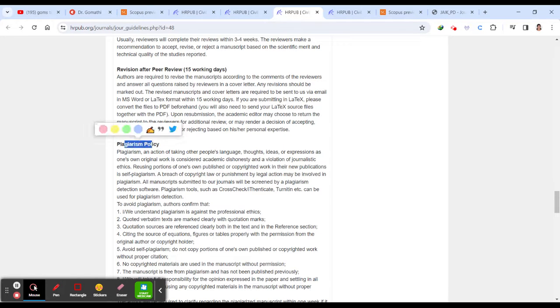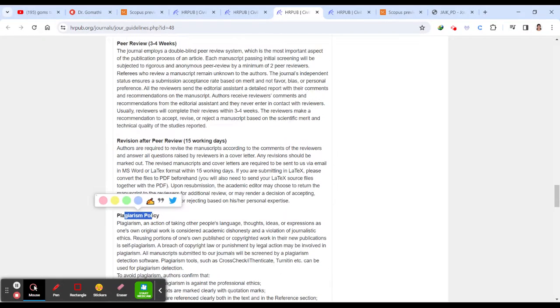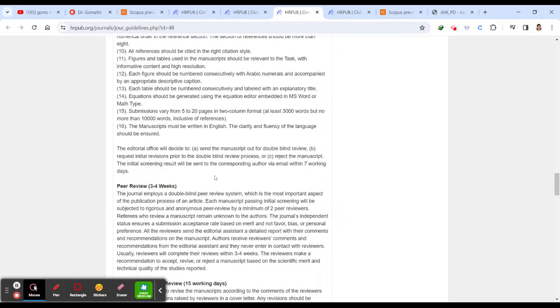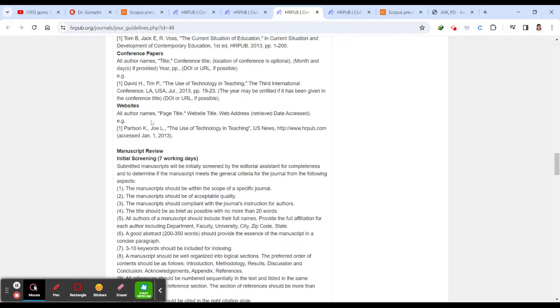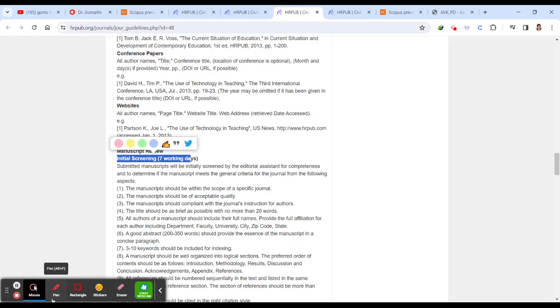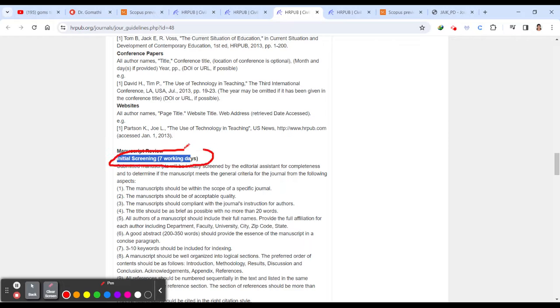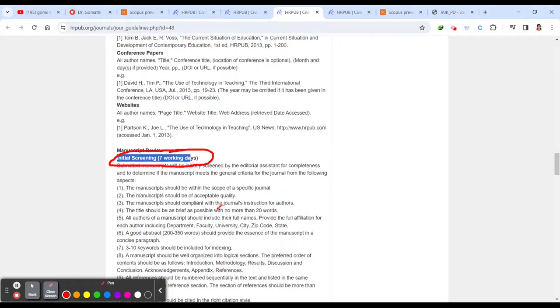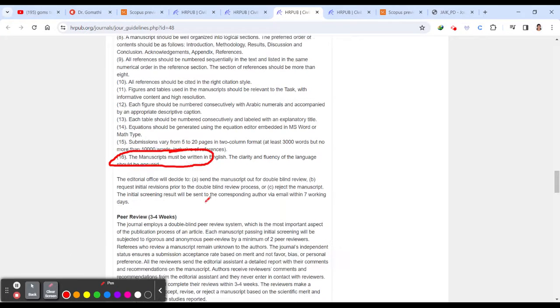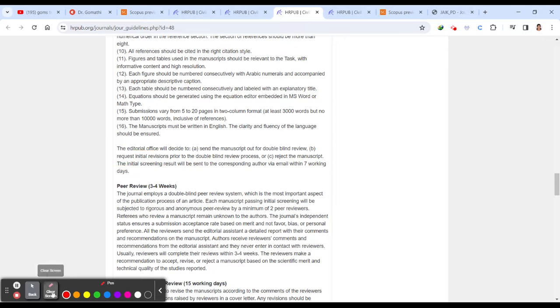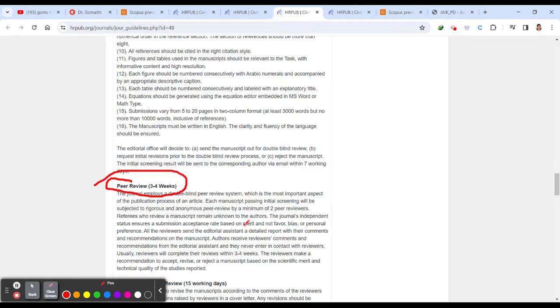And plagiarism policy. This is very important. You should check. And you can see here how many days they are taking manuscript review. Initial screening, it will take seven working days, which means it's a fast publishing journal. And if you just scroll down, you can see that peer review, it takes three to four weeks. Yes, it should take.